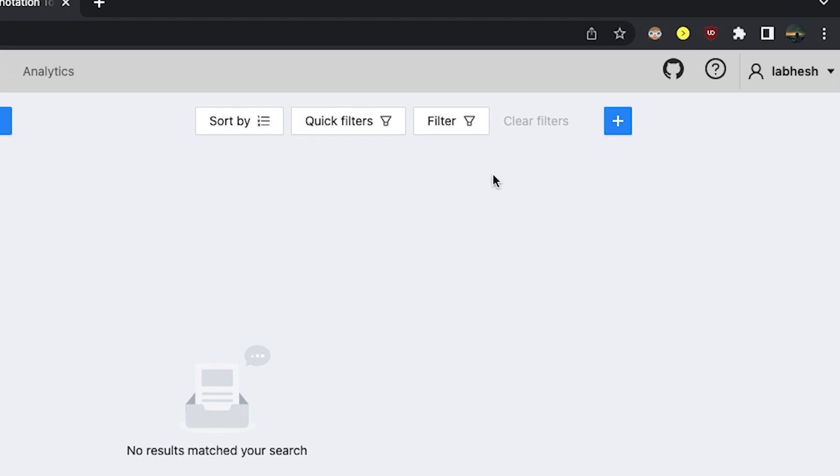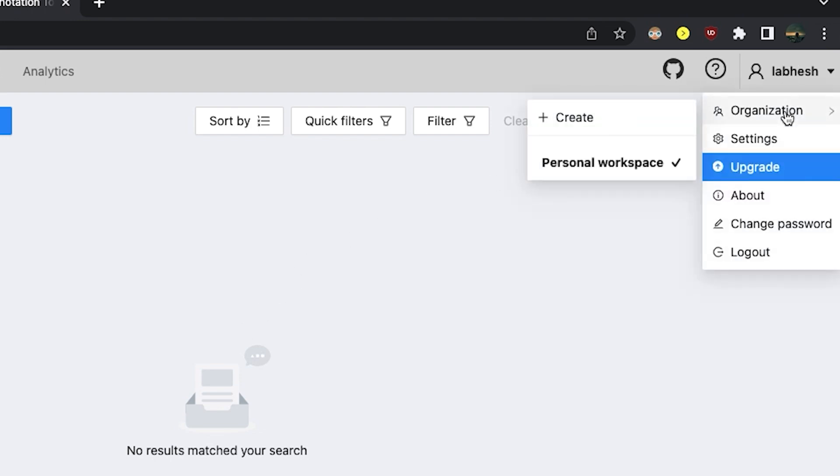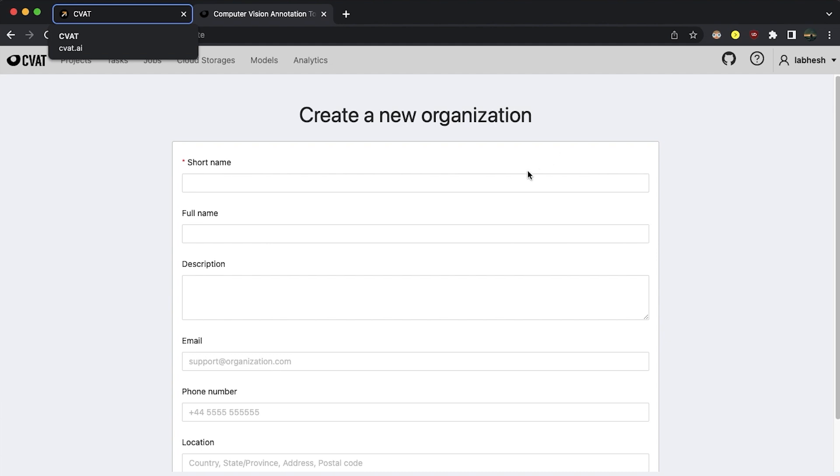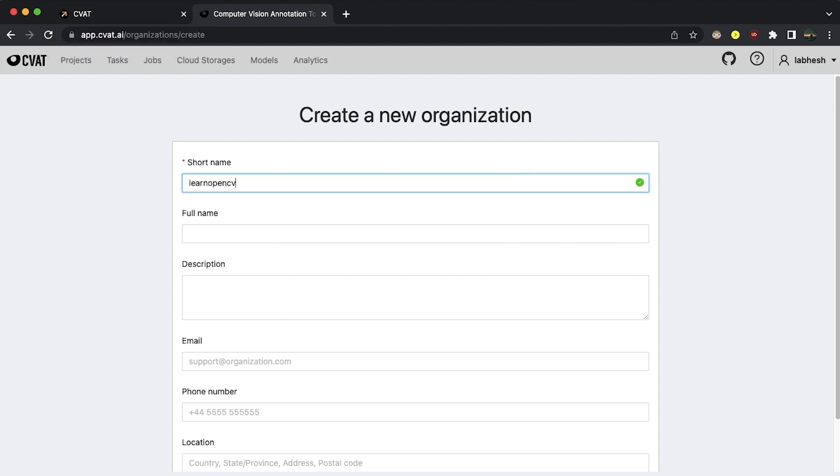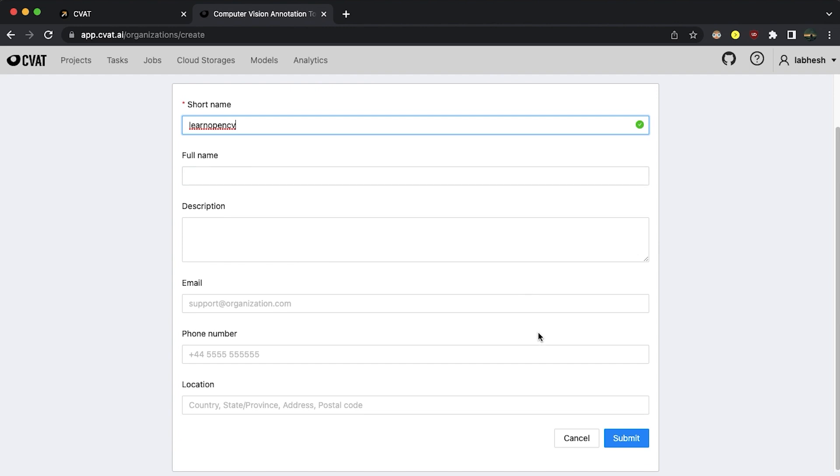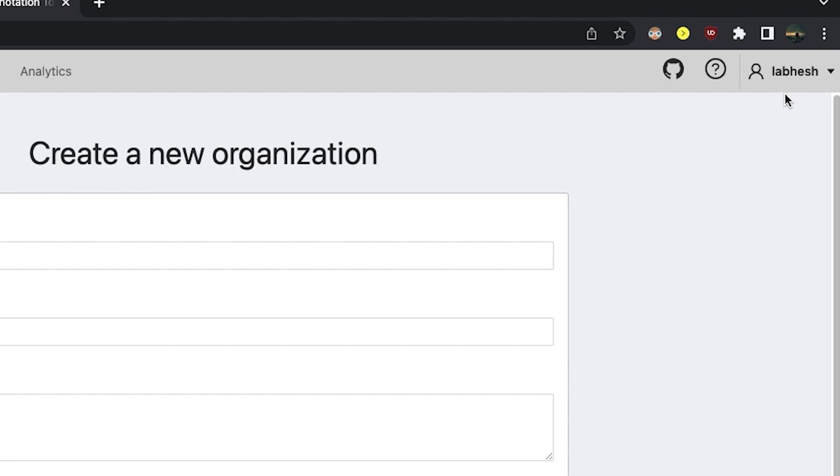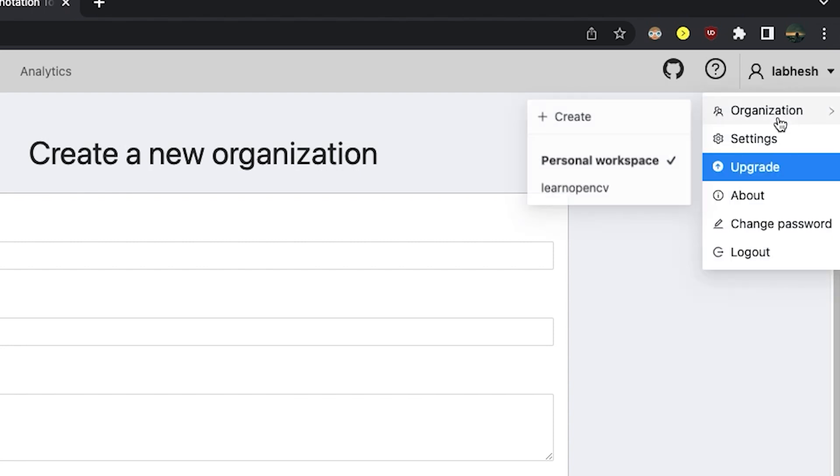To create an organization, click on create under the organization drop down. Give it a short name and fill the rest of the details. Click on submit when you are done. Then activate the organization from the top right corner of the header. Click on the short name.